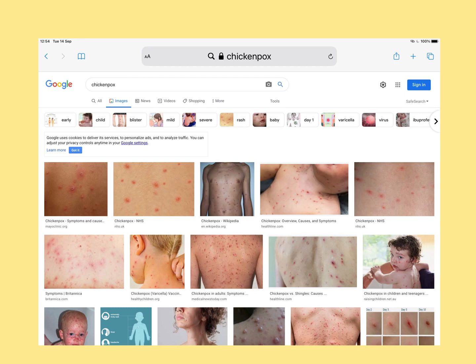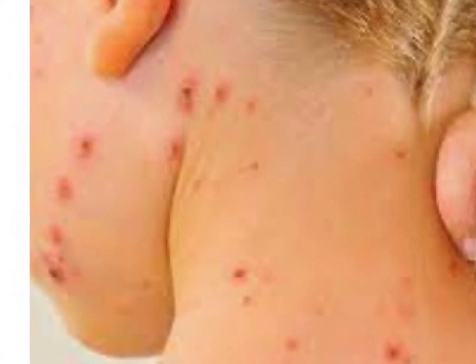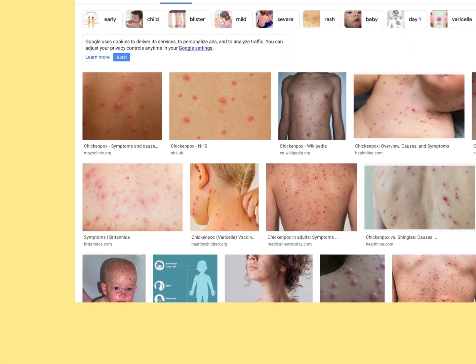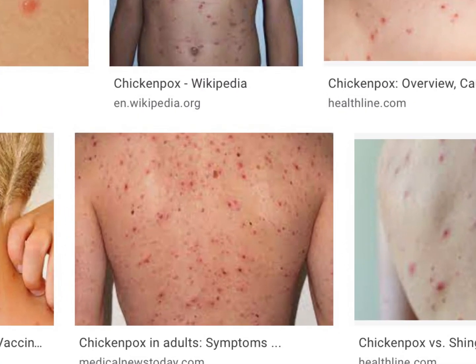Let's move to chickenpox briefly. These are pictures of children that Google has brought up. This young boy has chickenpox. You can see that the lesions forming are similar to what we've seen previously for herpetic skin infections — vesicles that are gold in colour with a surrounding area of red, indurated skin. But here, unlike in pictures of previous herpetic infections, it's not focal. It's generalised — these lesions are all over the body.